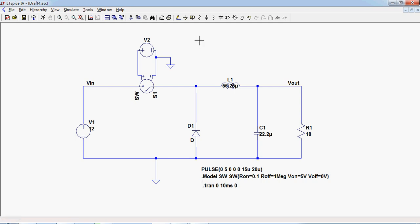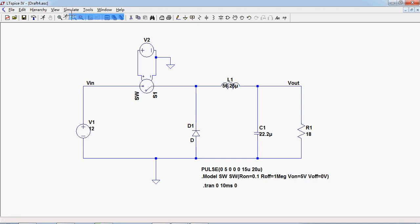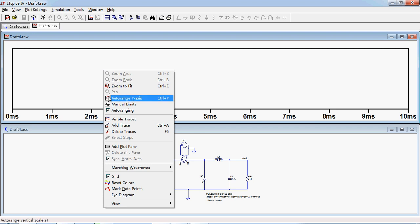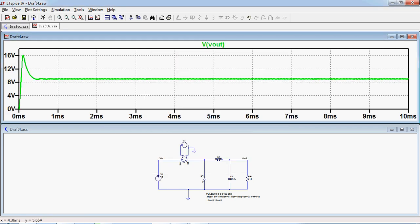After finishing the circuit design, we can click this simulate button and click run. Right click on the blank page, click add trace and choose V out.